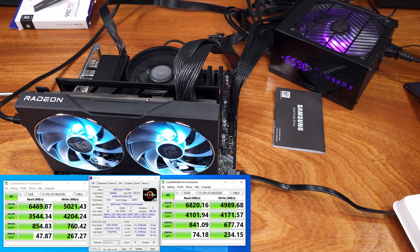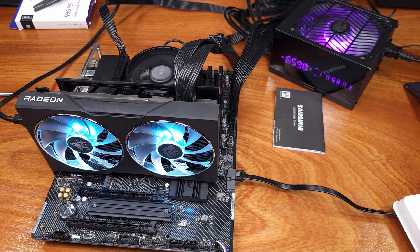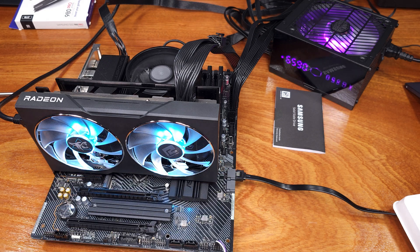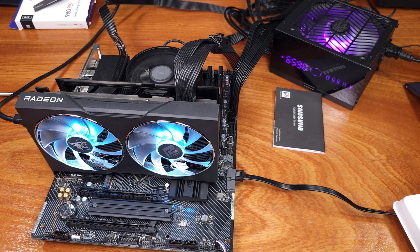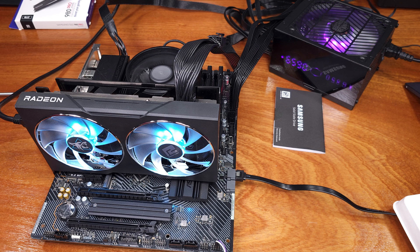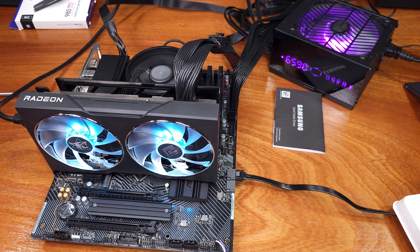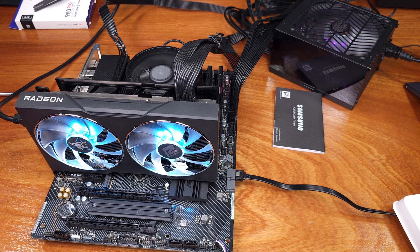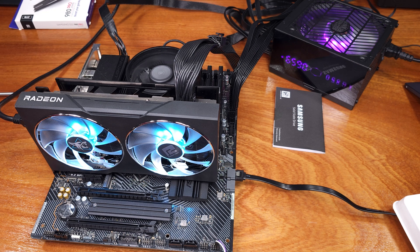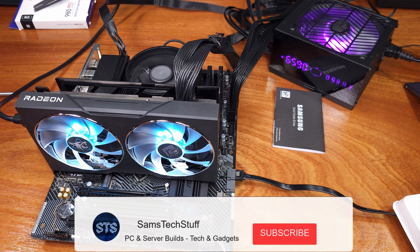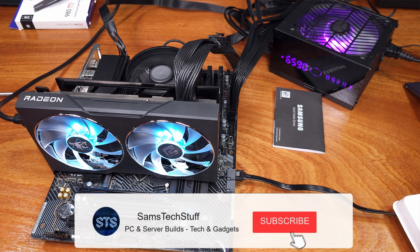This drive will definitely excel at being your main OS drive, with more than enough room to store quite a few Steam games on it, but you could also just use this for game drives, media files, or in my case, video editing.